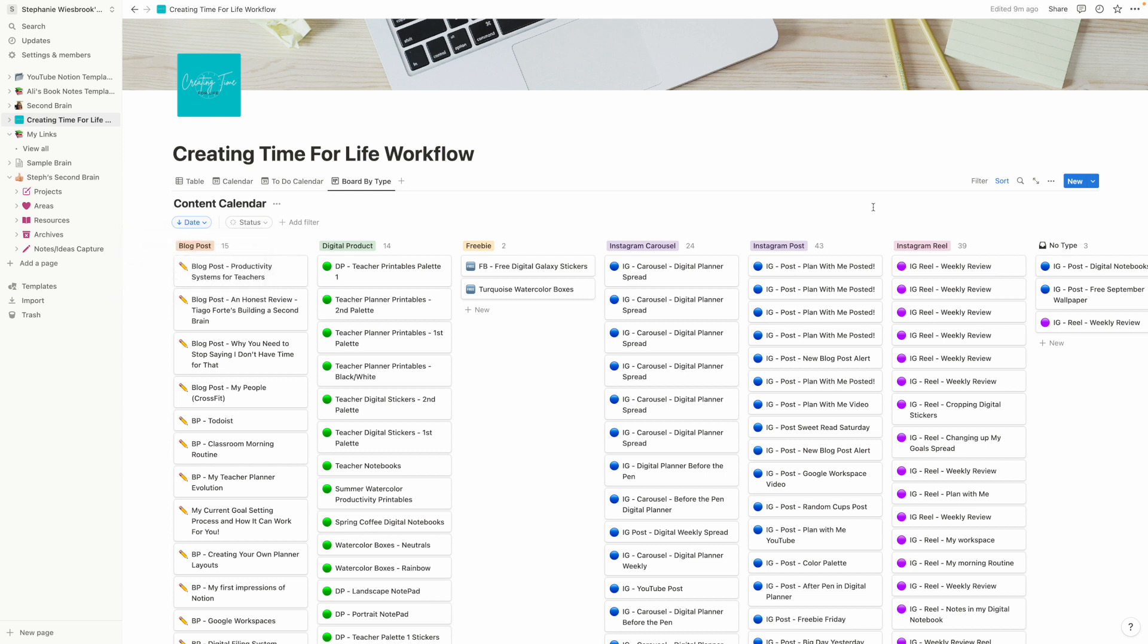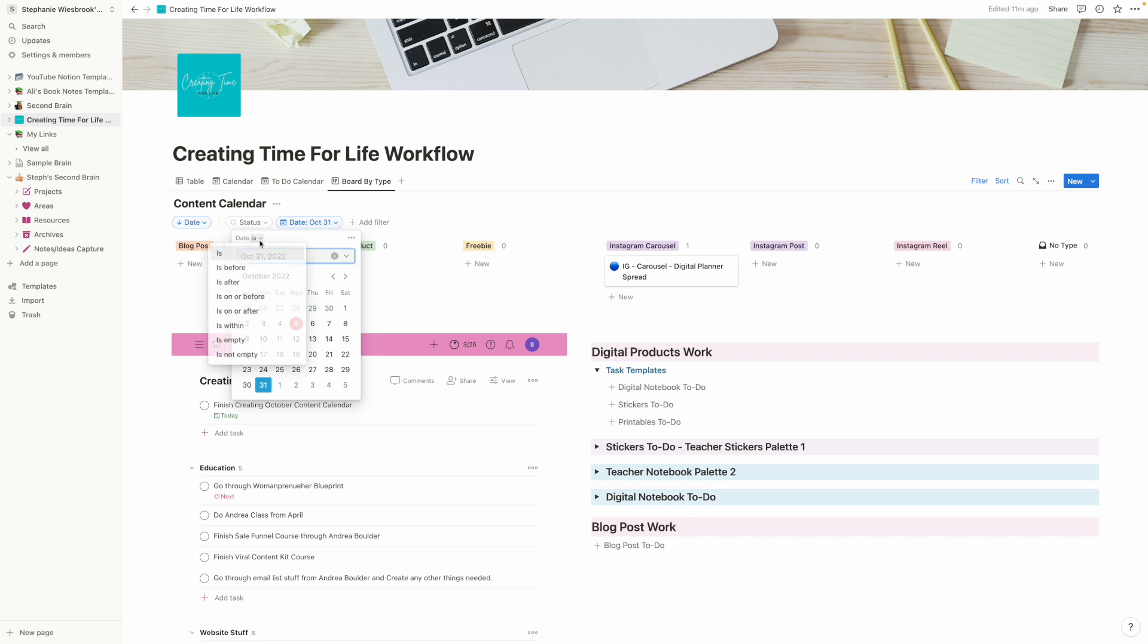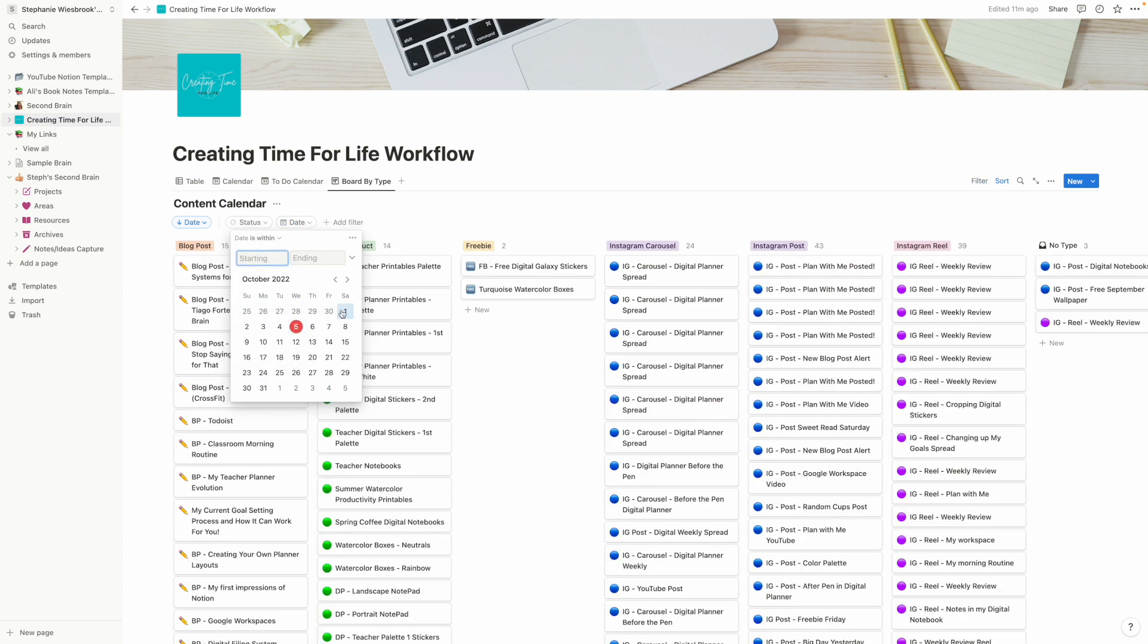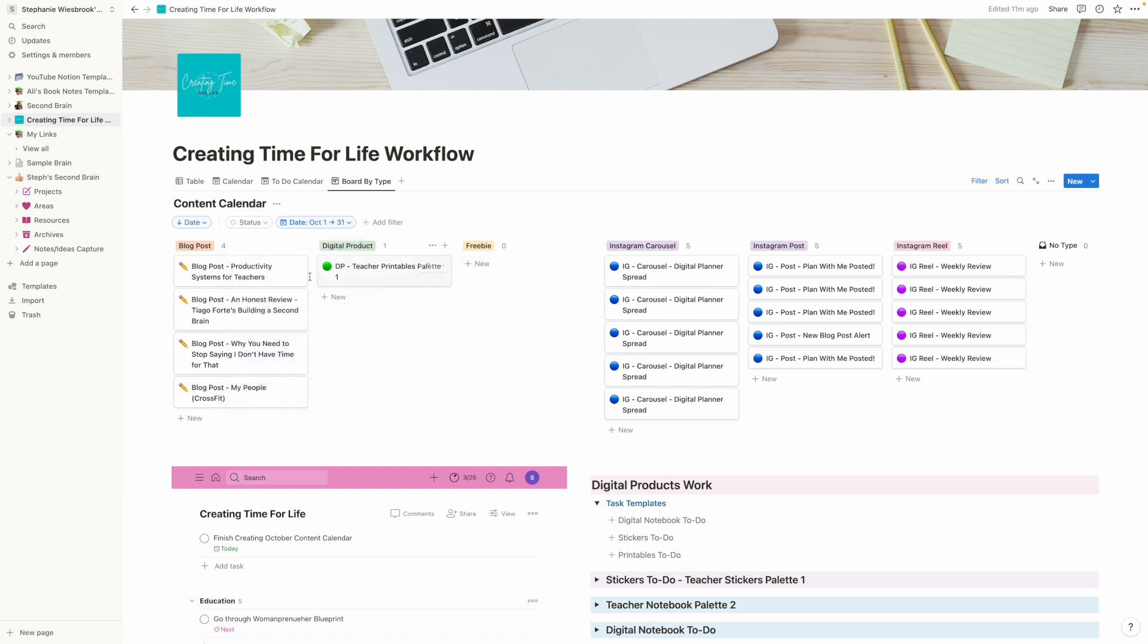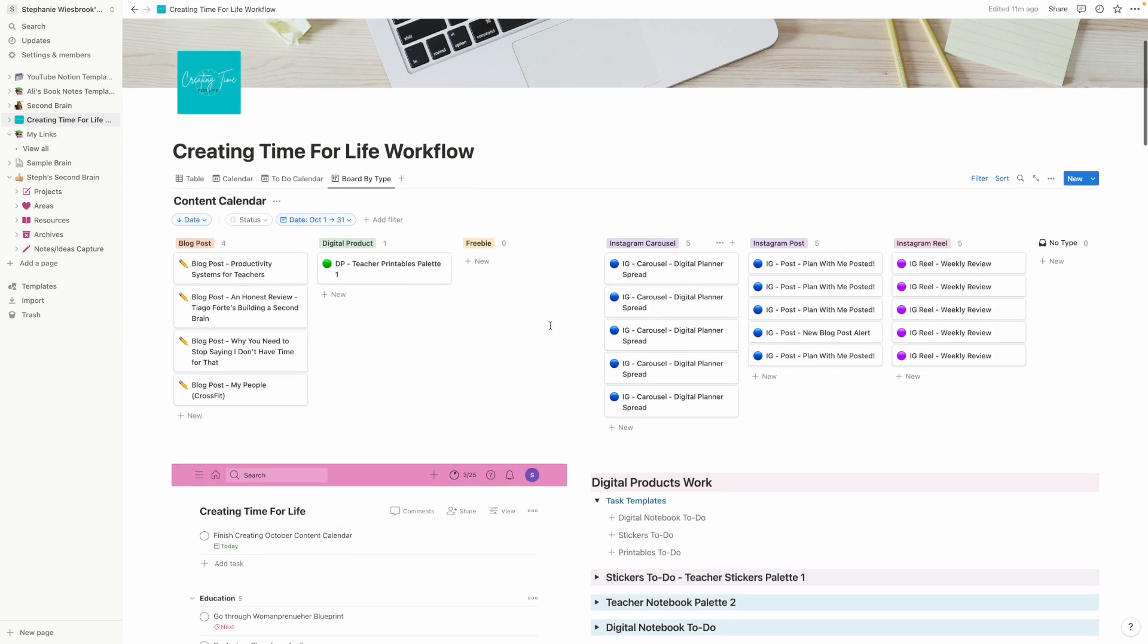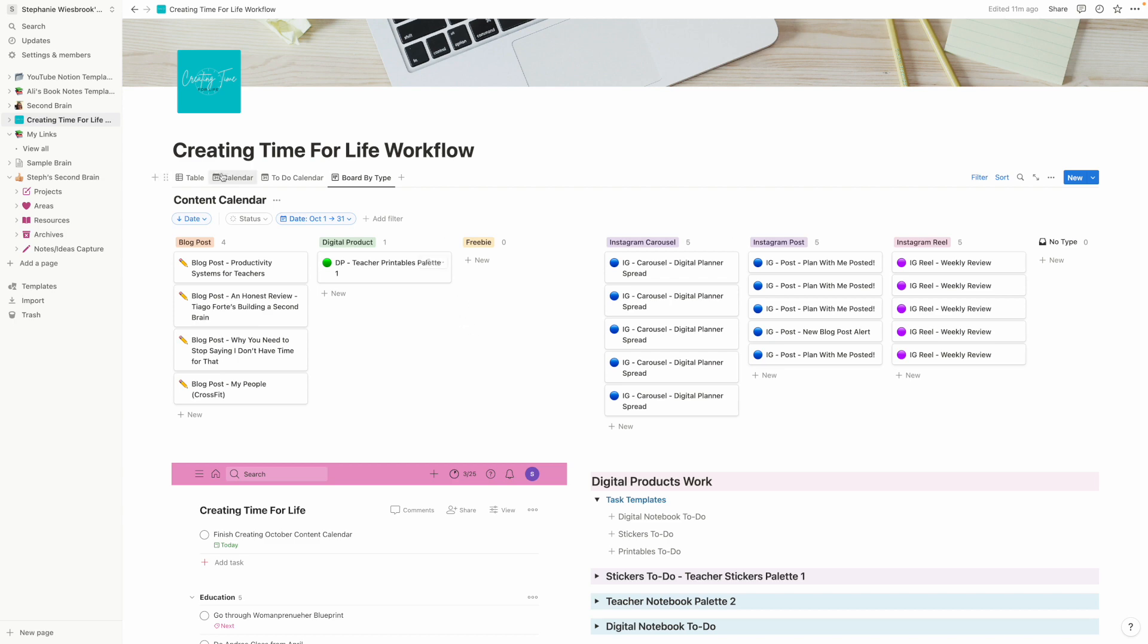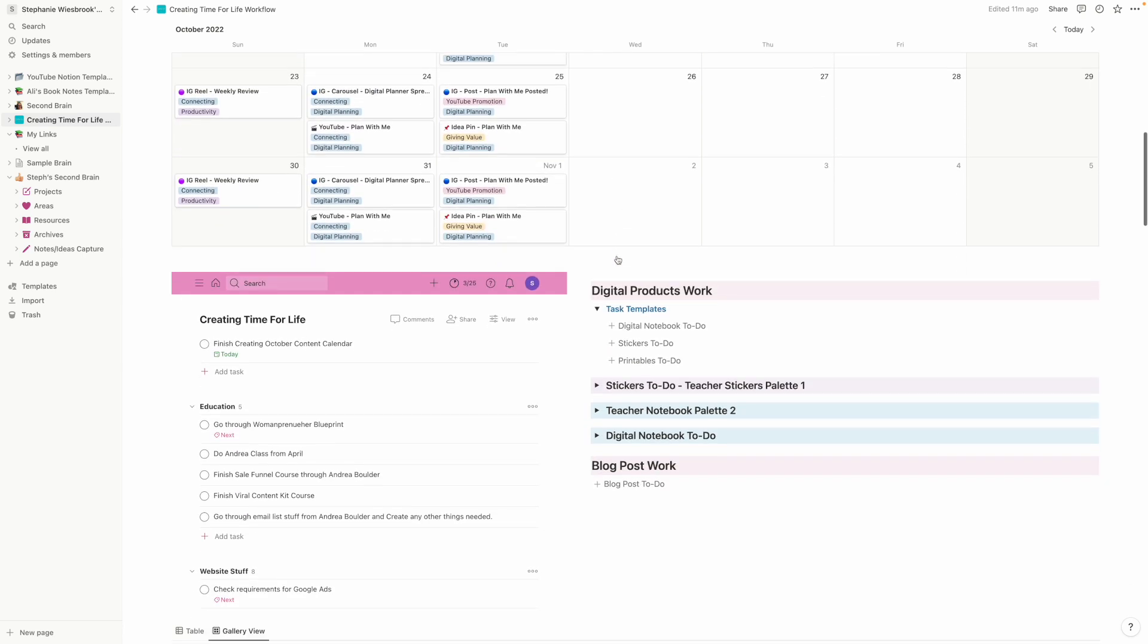That shows me that. And then let's say that I filter out. Oh, hold on. Date is within. Sorry. Starting on the 1st. Ending on the 31st. So now this shows me for the month of October, how many blog posts am I planning on doing? What digital products am I going to be working on? And so that kind of just gives a lot of different ways to view your data for content, which I thought was super cool. And I'm going to switch it back to my calendar here. So that's usually the default view that I have it on.